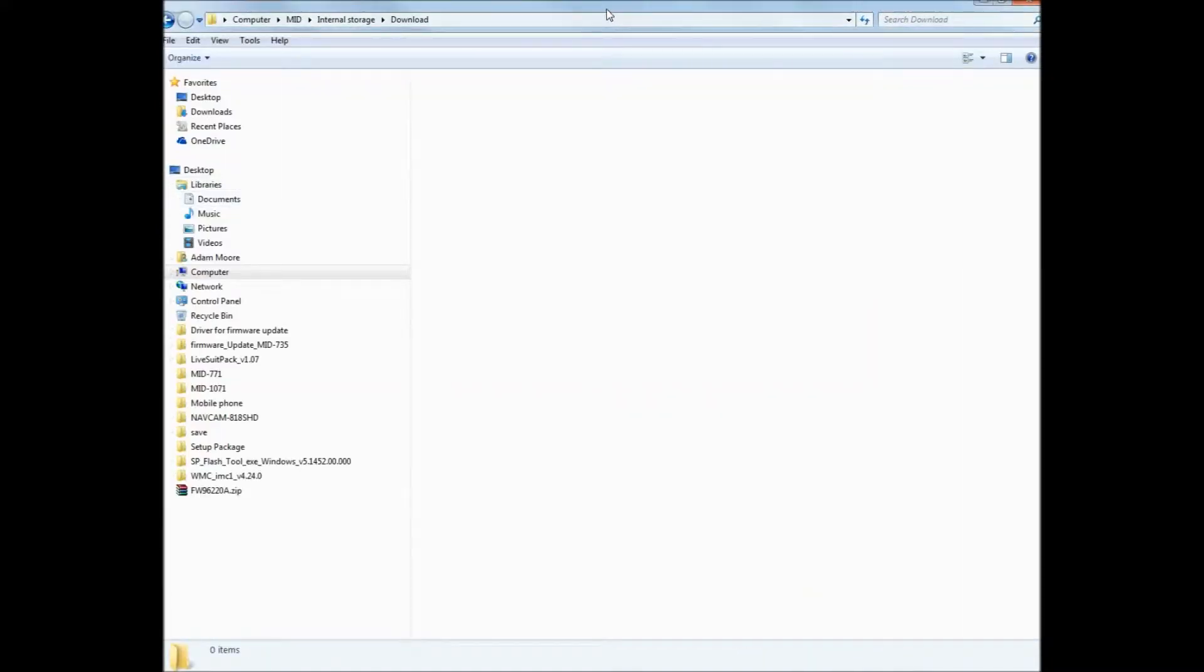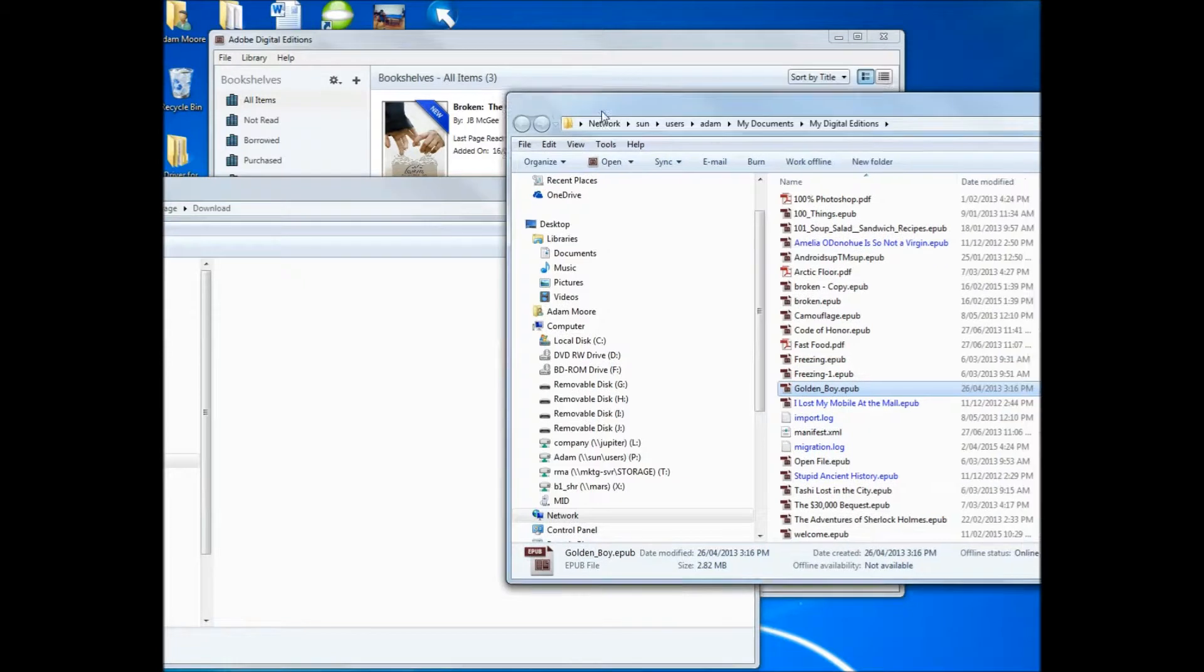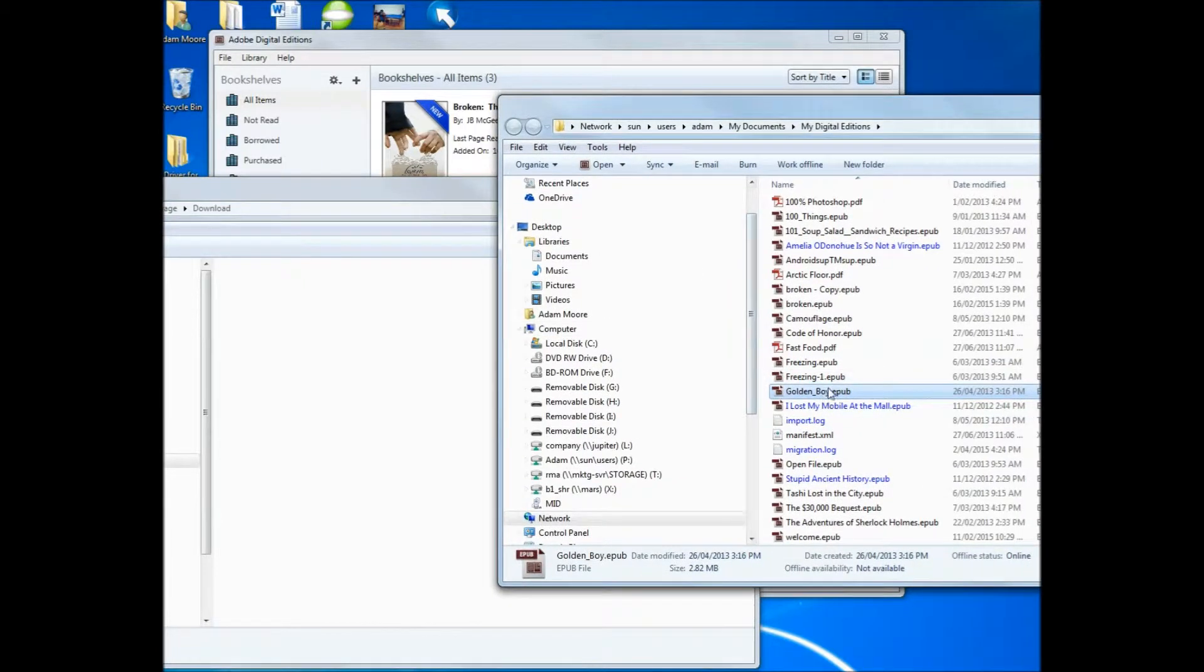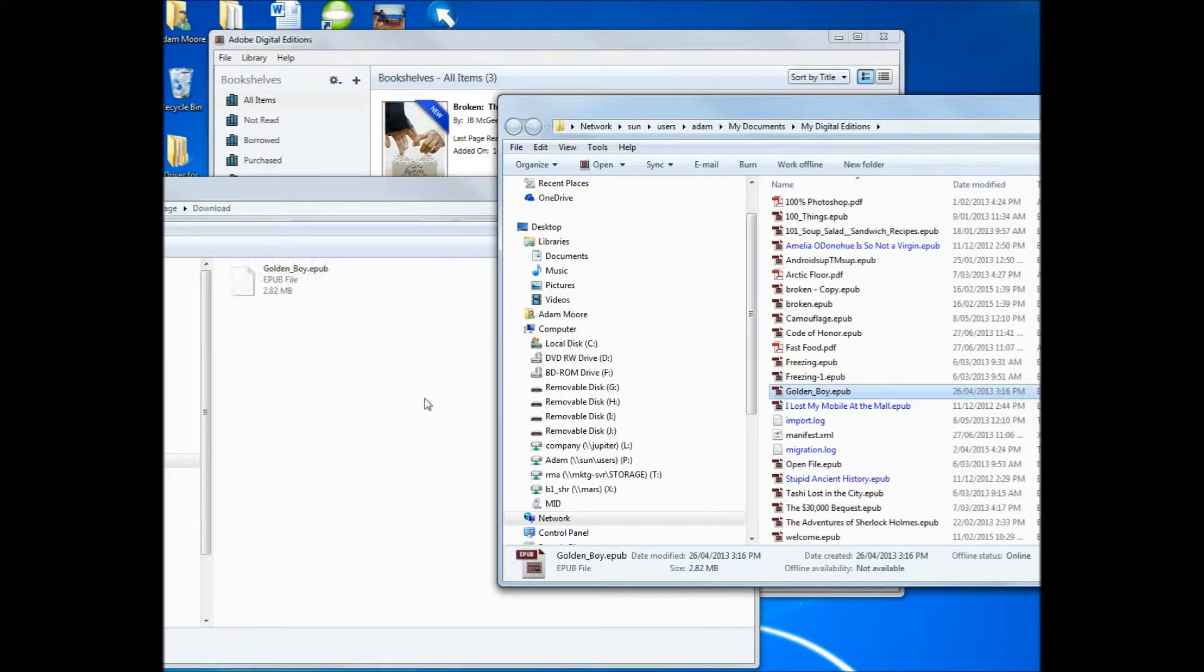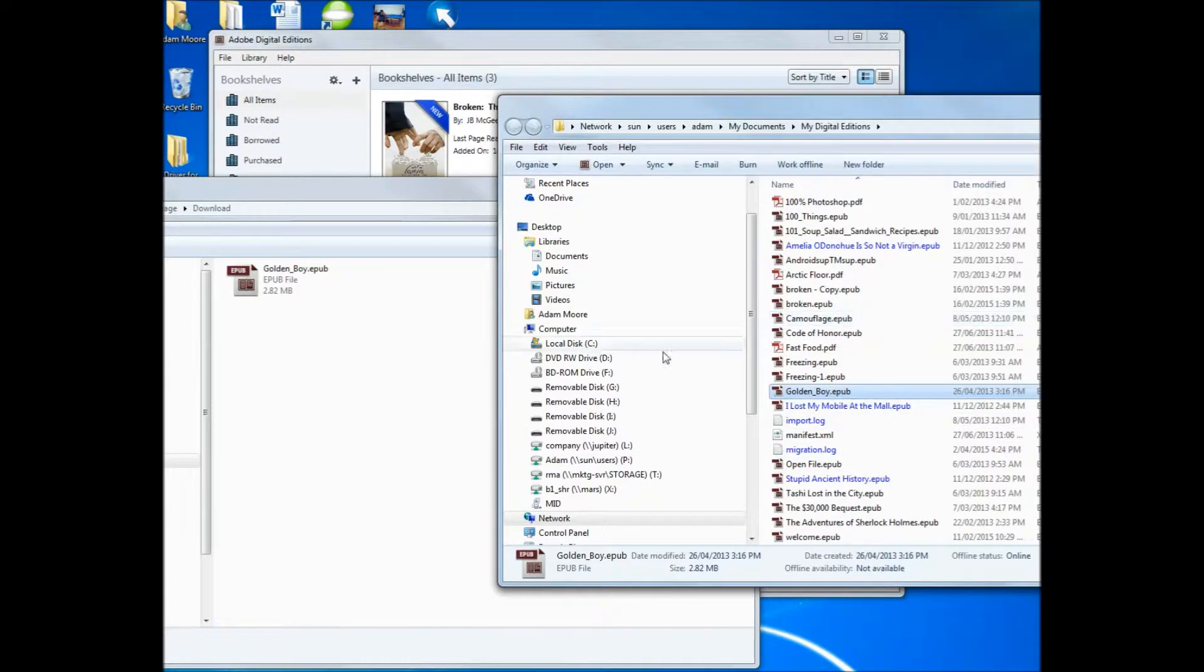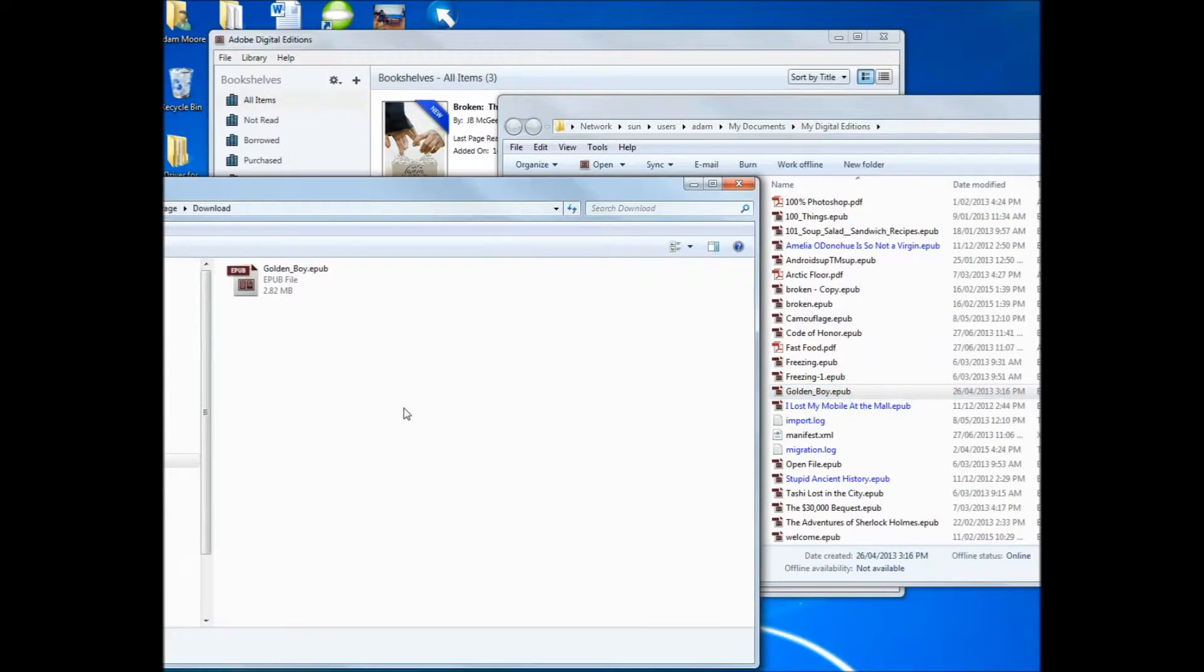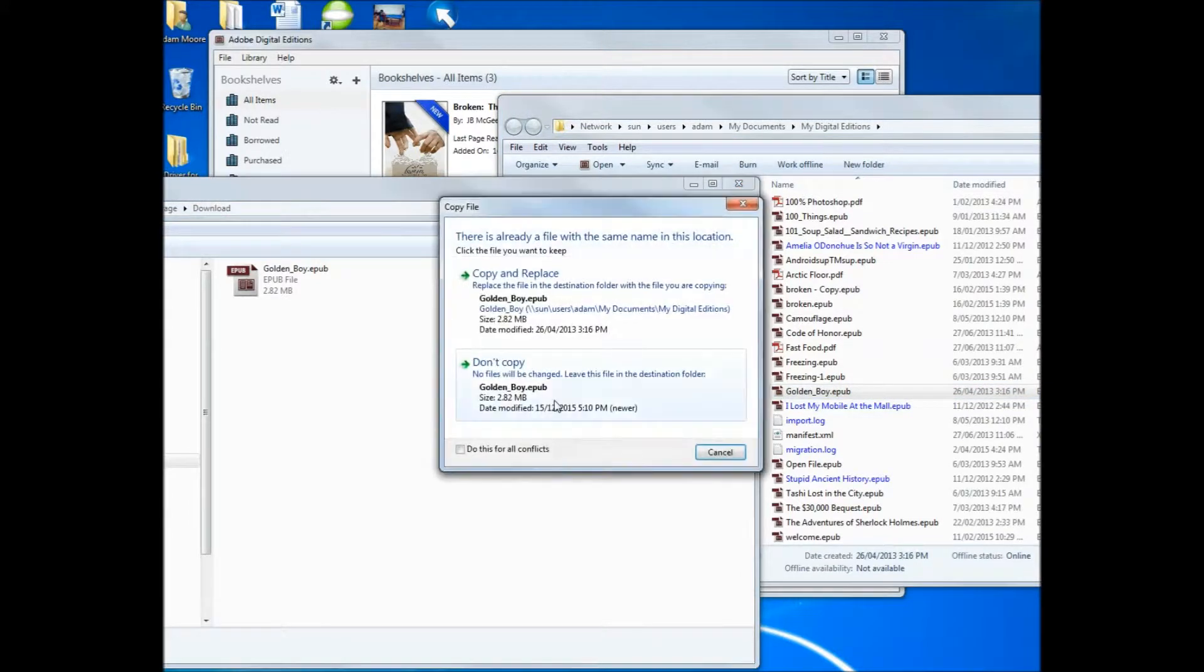What you can do is you can either put these side by side, and you can drag and drop. So if I just left click, hold that down, drag it there, and I'll copy it. Or I can right click, select copy, and then on here I can right click and select paste, and that will copy it again.